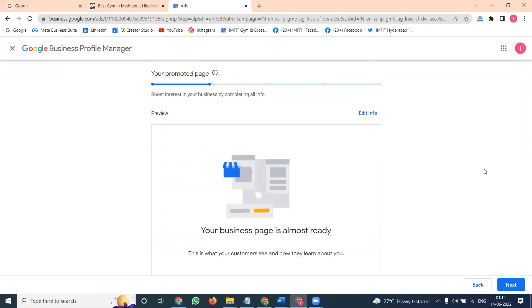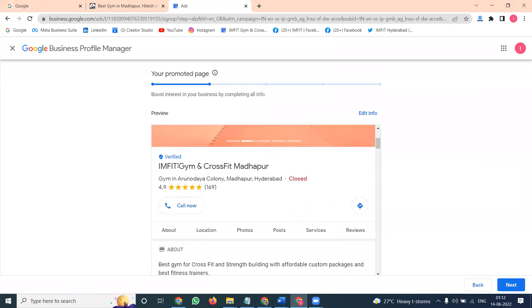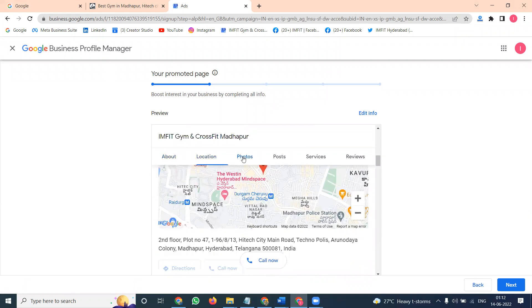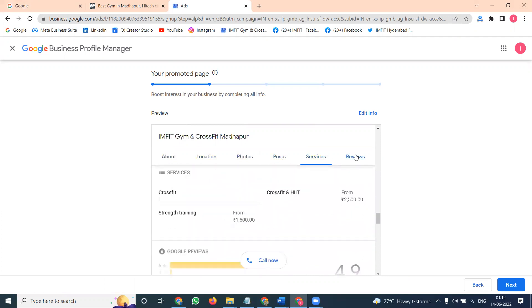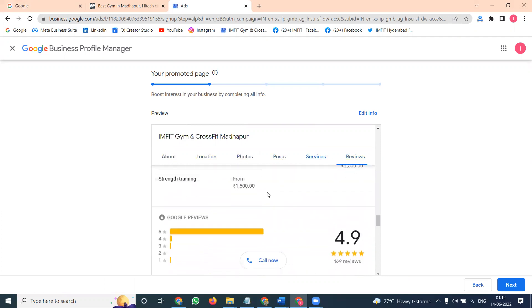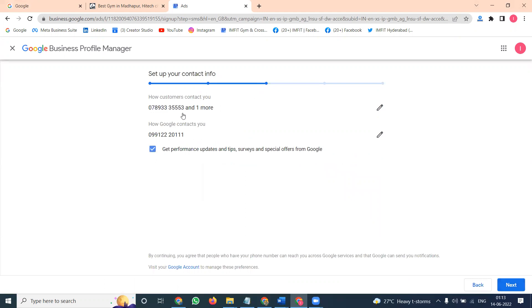Now the promoted page is started; your business is almost already set up. Reviews will be here, everything will be verified, and it will be visible to customers — location, photos, posts, services, and reviews. All options are visible to the particular customer. Click next to show your phone number so customers can contact you.